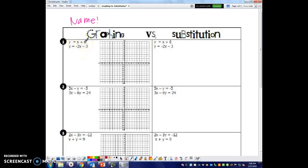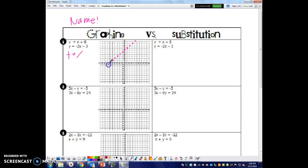So for the first equation, the y-intercept is at 1. The slope is 1 over 1, and it's positive so it goes up. We plot it going 1 over 1 repeatedly in both directions. That gives us one of our lines.